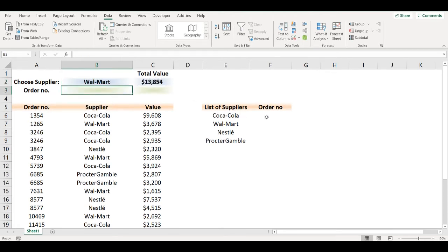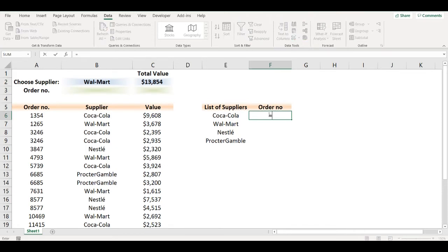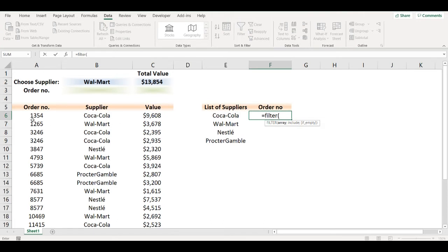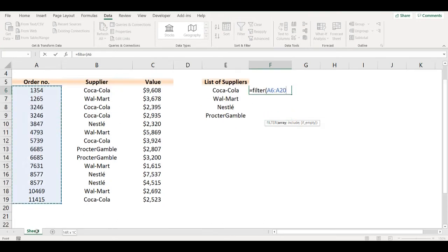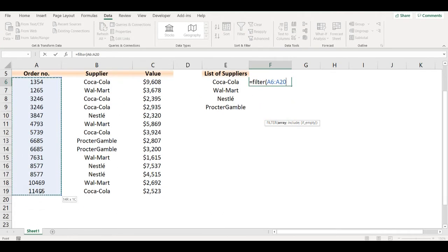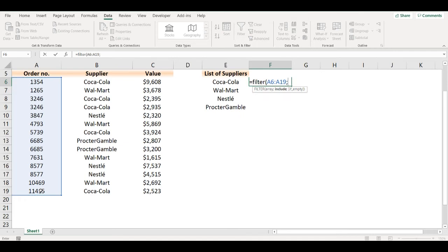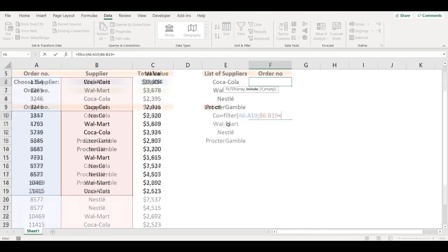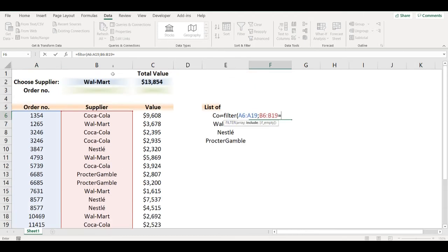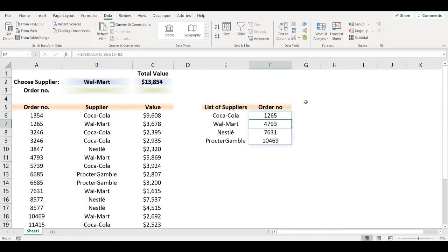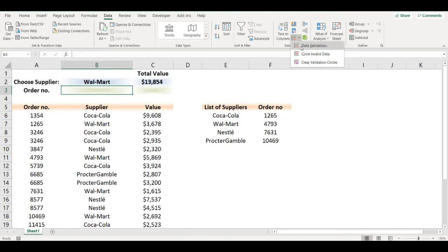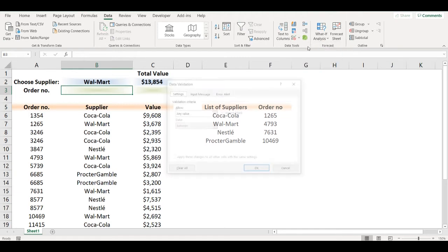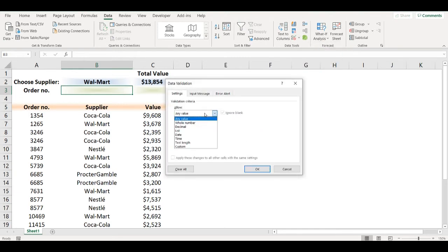Now I want to add a second drop-down list so I will use the FILTER function. My array will be the order numbers and it will include only the supplier that I chose, so I will select this range and when it's equal to the value in B2, then it will filter those values. I will add it to data validation again.